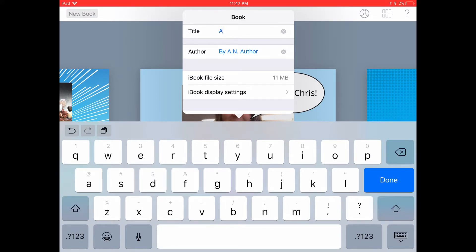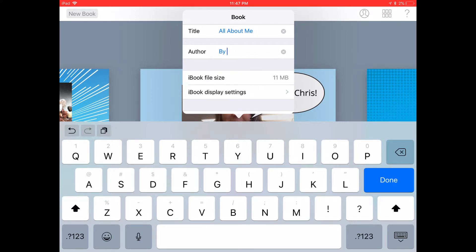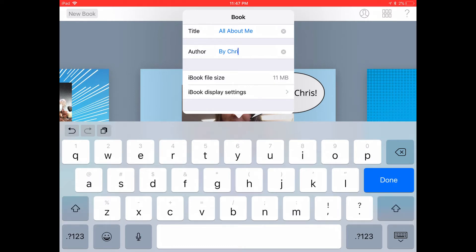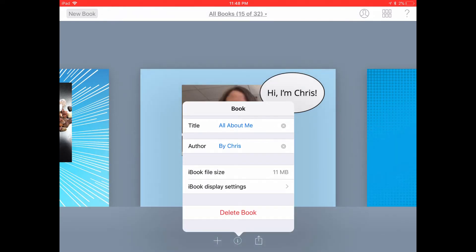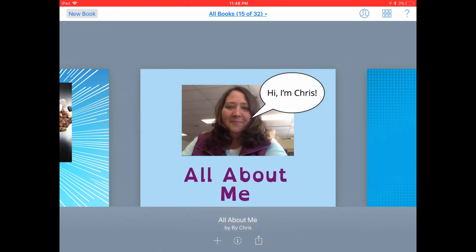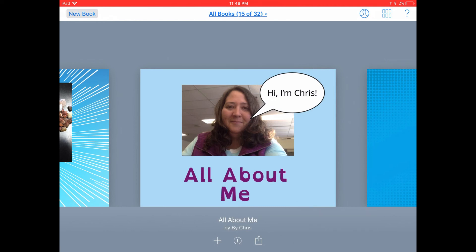So I'll call this book All About Me, and I'll add my name here as the author. When you're finished, go ahead and tap on the Done button in your keyboard, and then tap anywhere in the Book Creator interface to close that menu. Now you'll notice the book is titled correctly and lists the author below it.